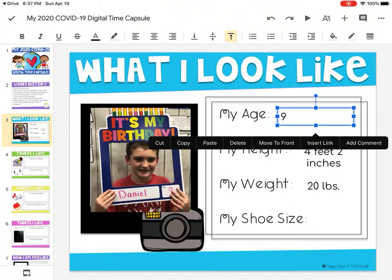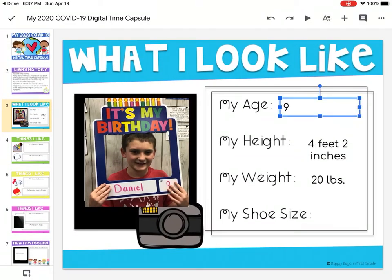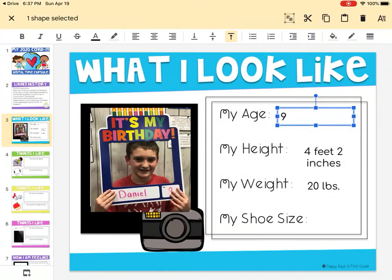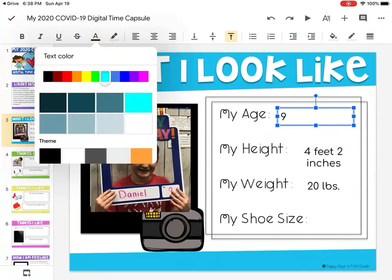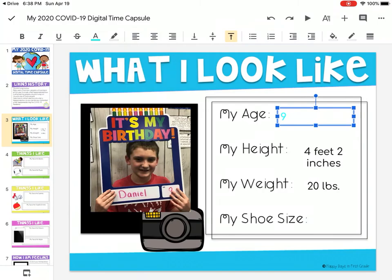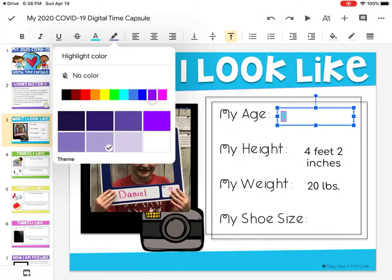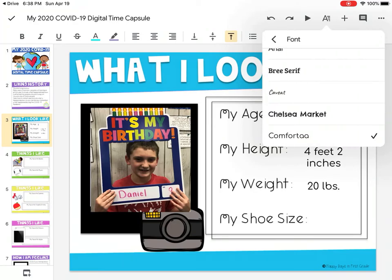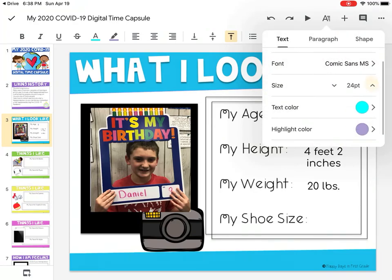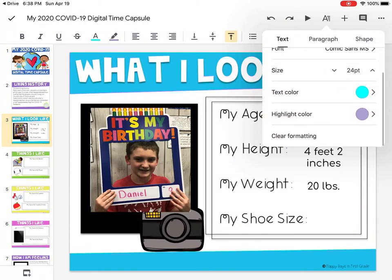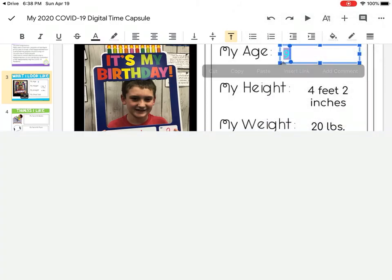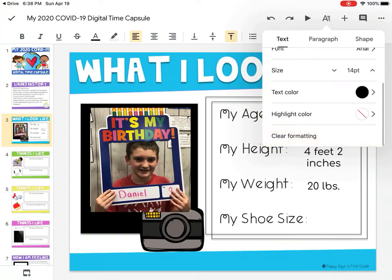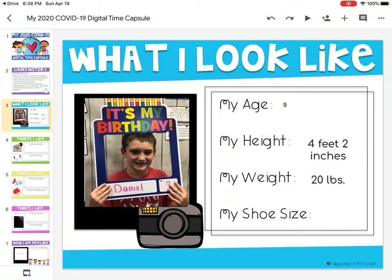To change the font, click the text box so the blue outline appears, then press and hold. At the top you'll see options to change your settings, color, and background. Press the A at the top to choose different fonts, and you can also change the size, text color, and highlight color. If you don't like the changes, click the A again and select 'clear formatting' to revert it.